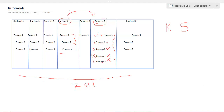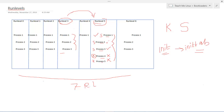How will your system decide which run level it wants to go into? The answer is init. Init is the first user space program which your kernel executes, and the main function of init is to select which run level your operating system should boot into by default. For this, init consults a configuration file called inittab. The inittab file has a configuration which says which run level should be the default run level.